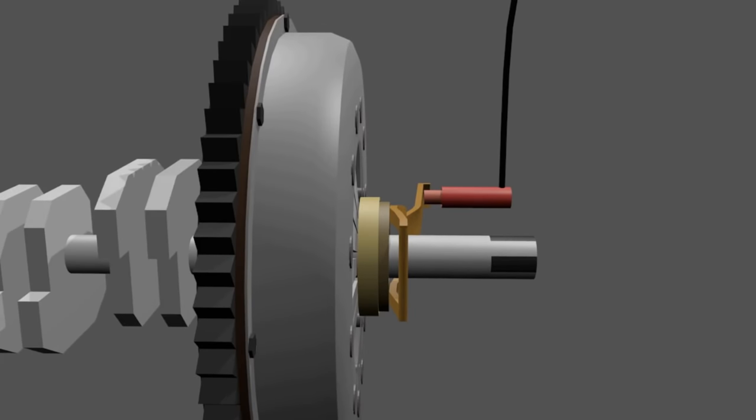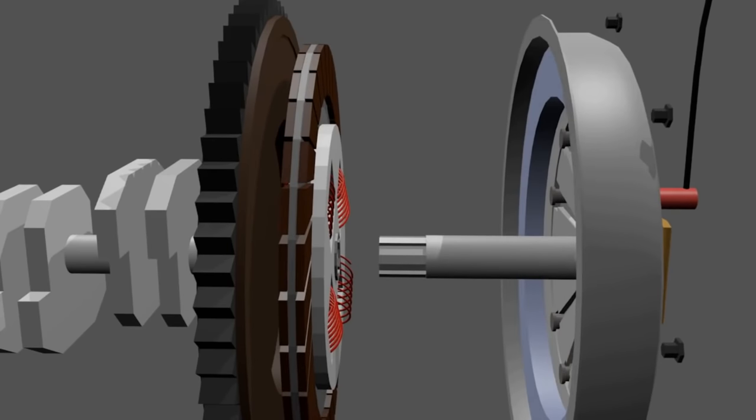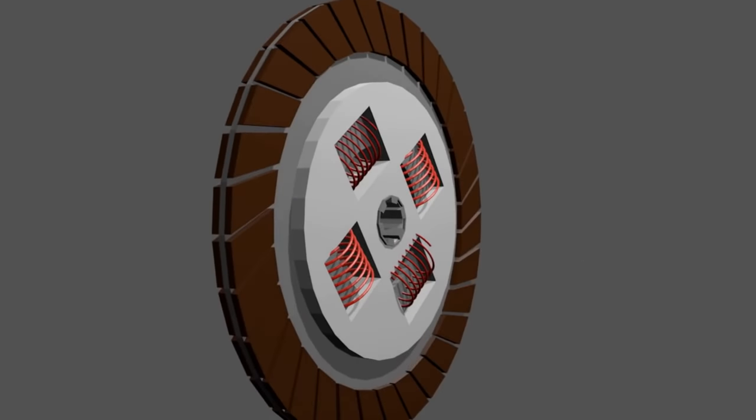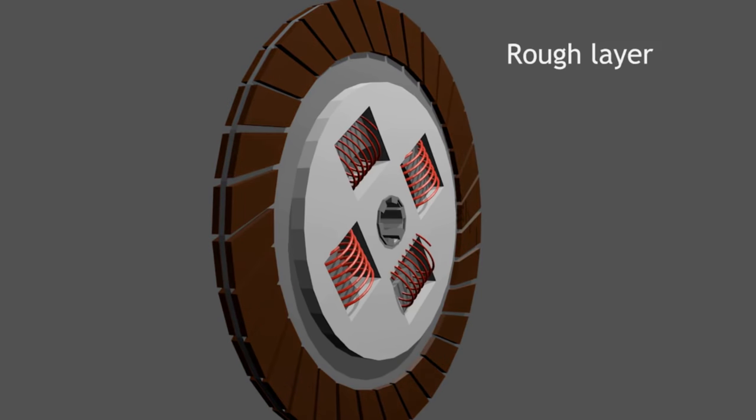Why doesn't slip occur? If you see deeper, the clutch disc has a rough layer. This layer prevents slippage when the plates are rubbing together.